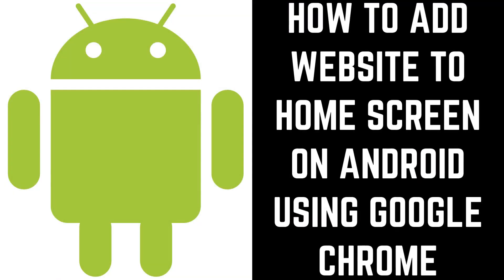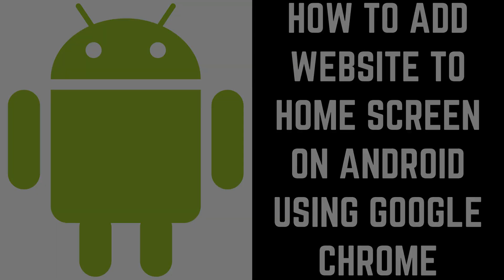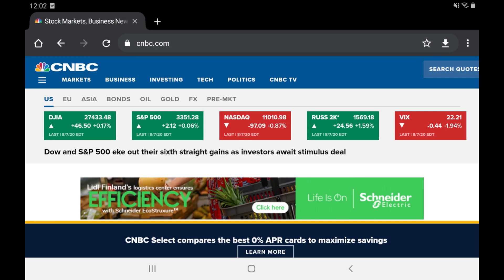First, let's look at how to add a website shortcut to your Android home screen using Google Chrome. Step 1: Launch Google Chrome, and then navigate to the website you want to add a shortcut icon for on your Android device's home screen.